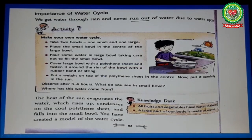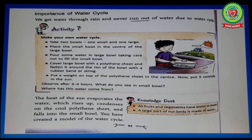The heat of the sun evaporates the water, which rises up, condenses on the cool polythene sheet, and falls into the small bowl. You have created a model of the water cycle. Students, you should also make a model of the water cycle at home.